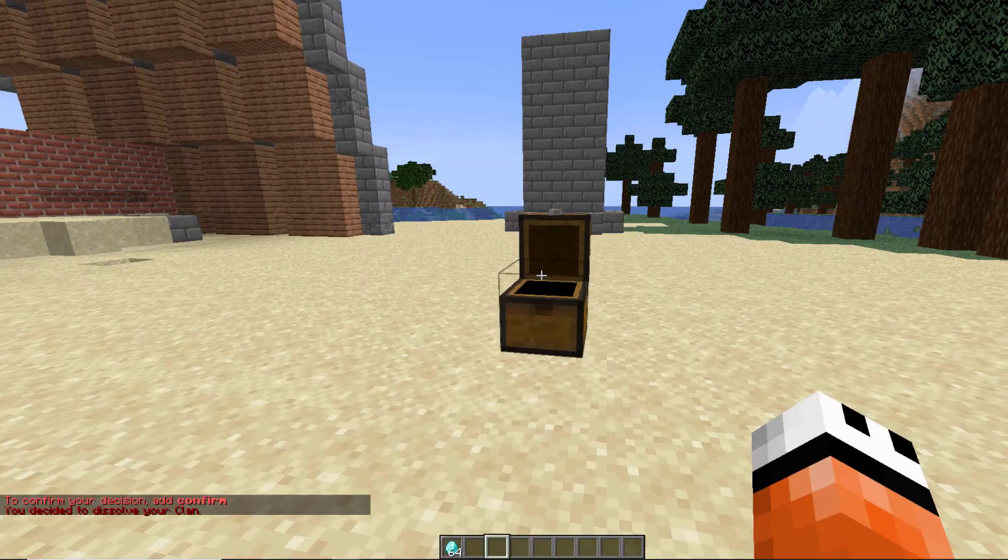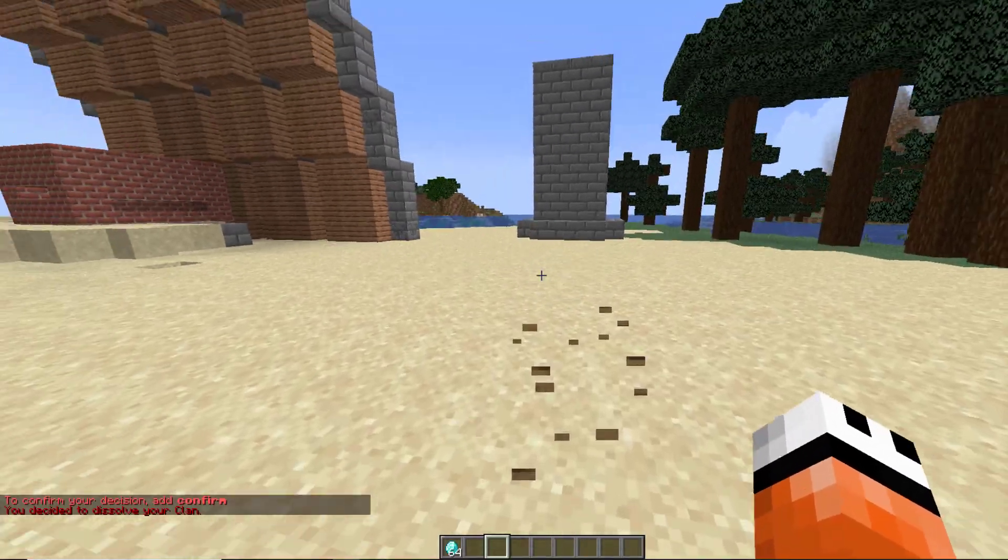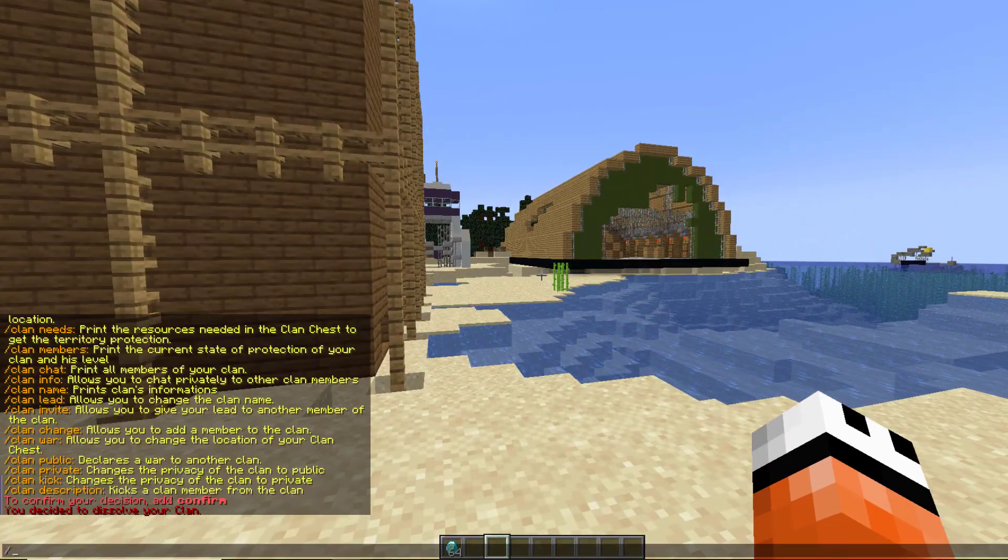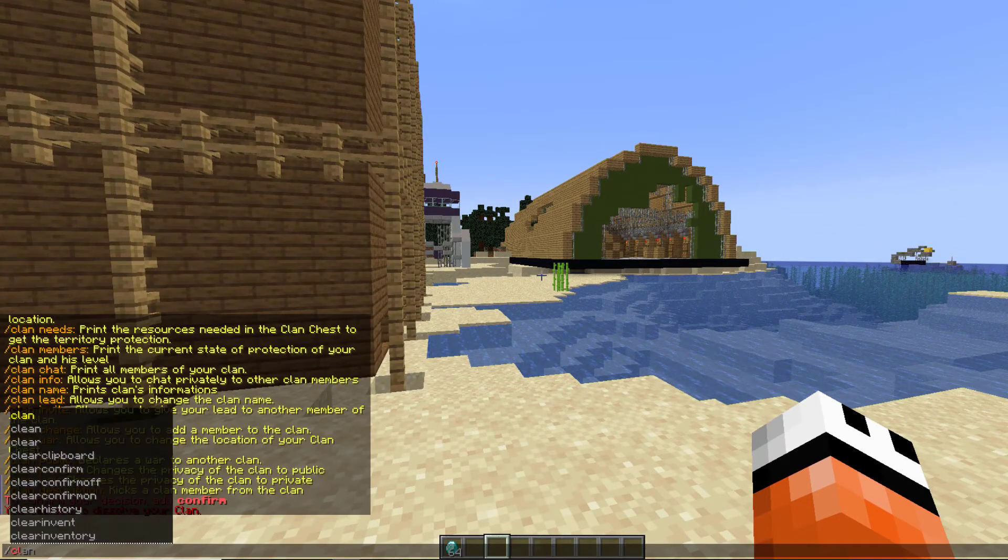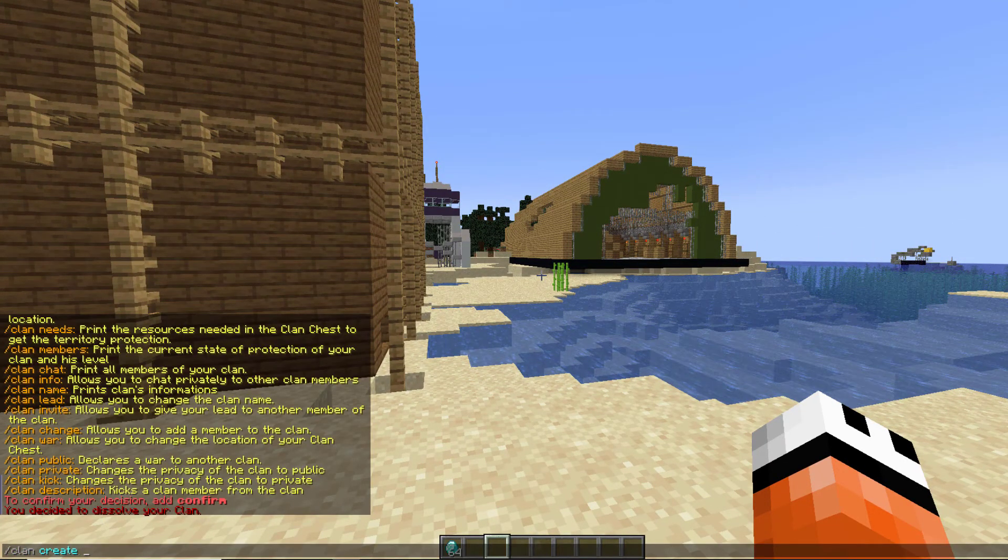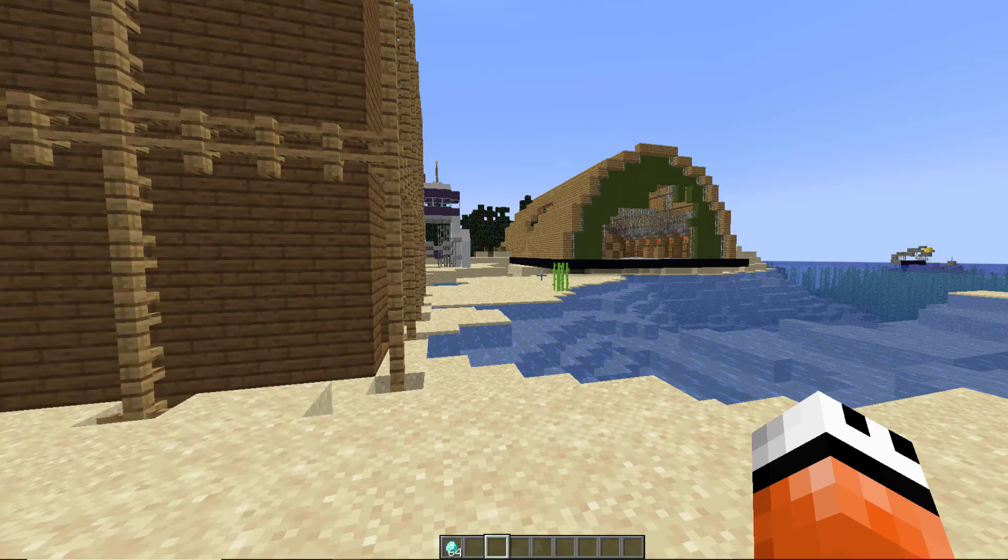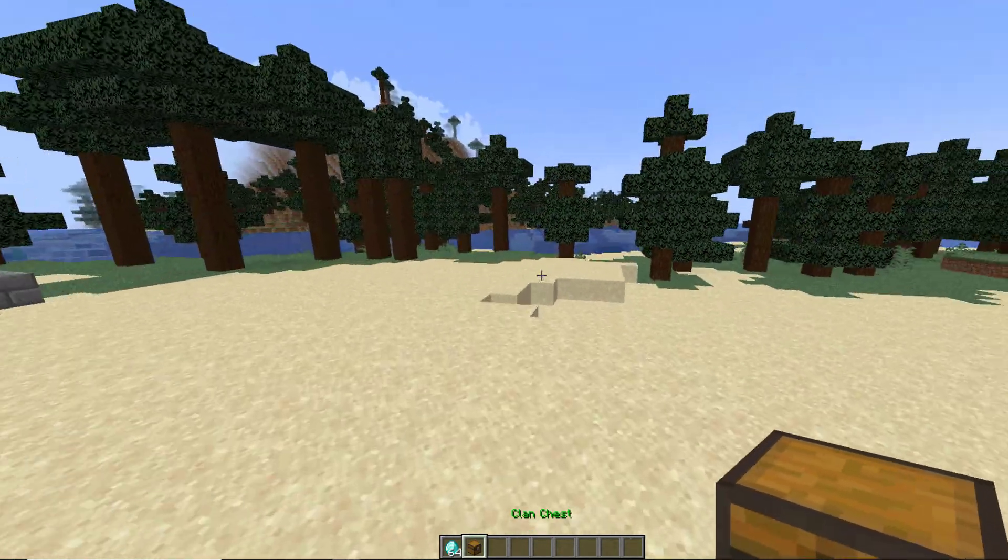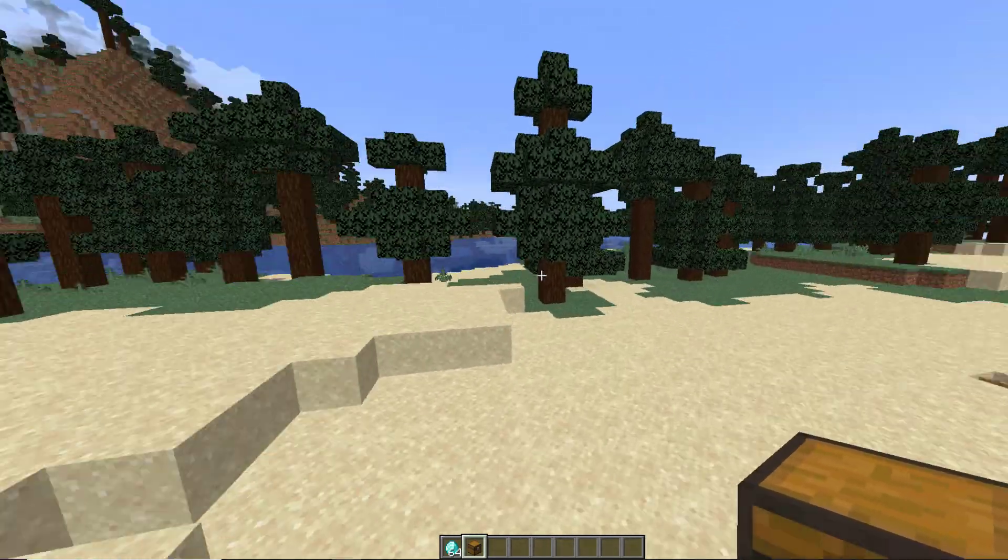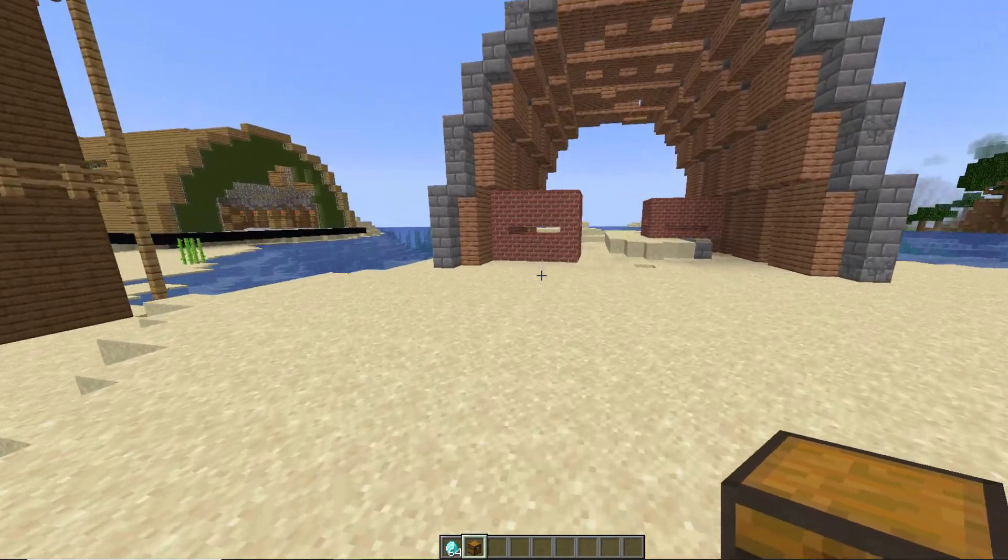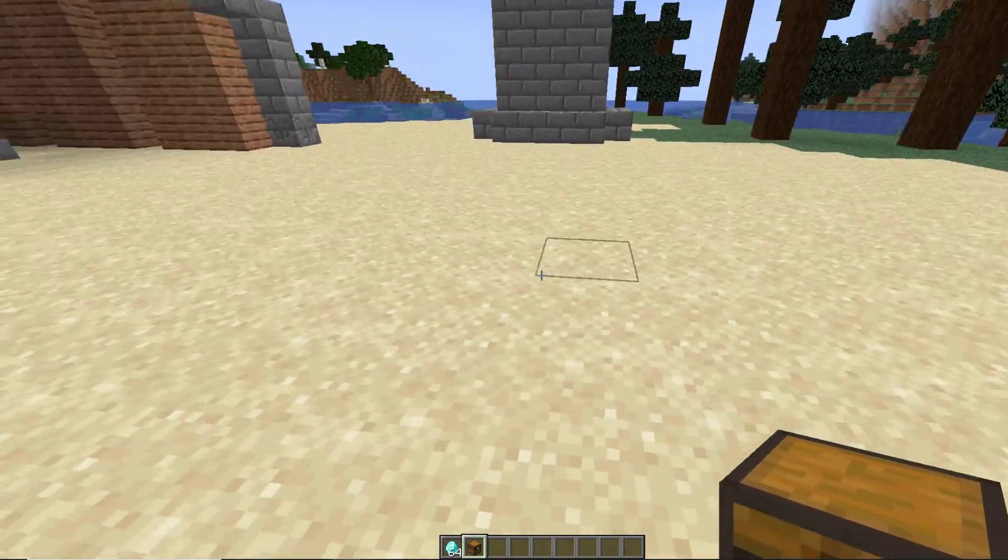If I do /clan leave and then clan leave confirm, that is going to get rid of my clan. Now I can break this chest and there is no clan here. If we want to create a brand new one from scratch we can do clan create and then hit enter. That will give us the clan chest.